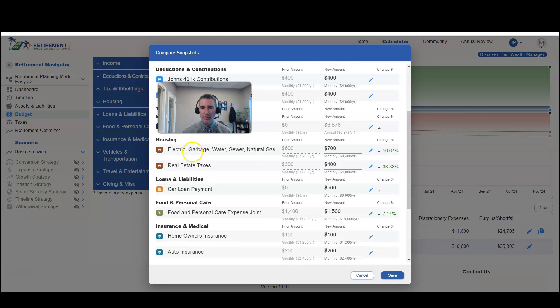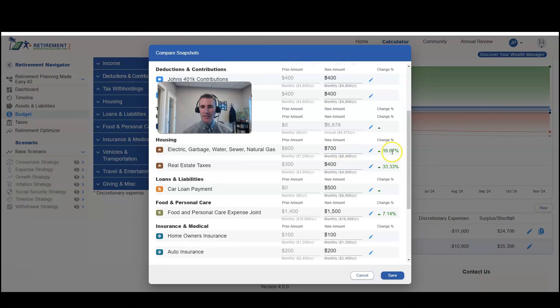So for example, electric, garbage, water, sewer, natural gas went from $600 to $700 a month. That's a 16% increase.